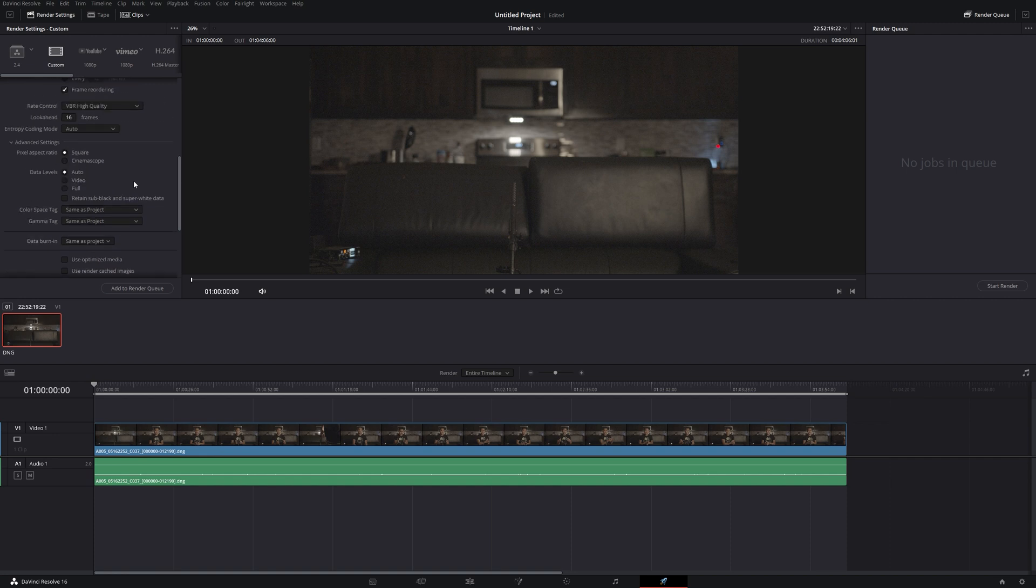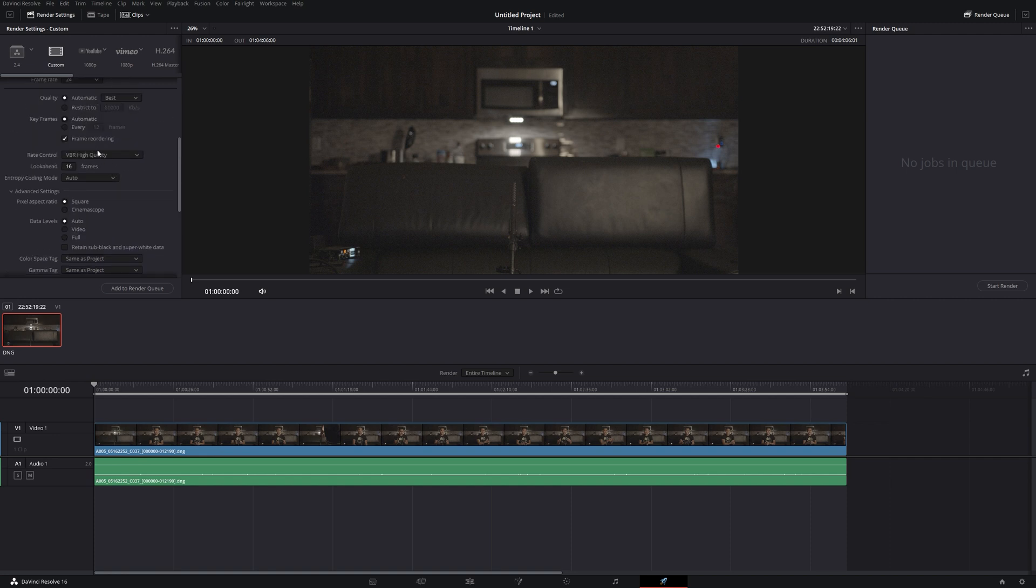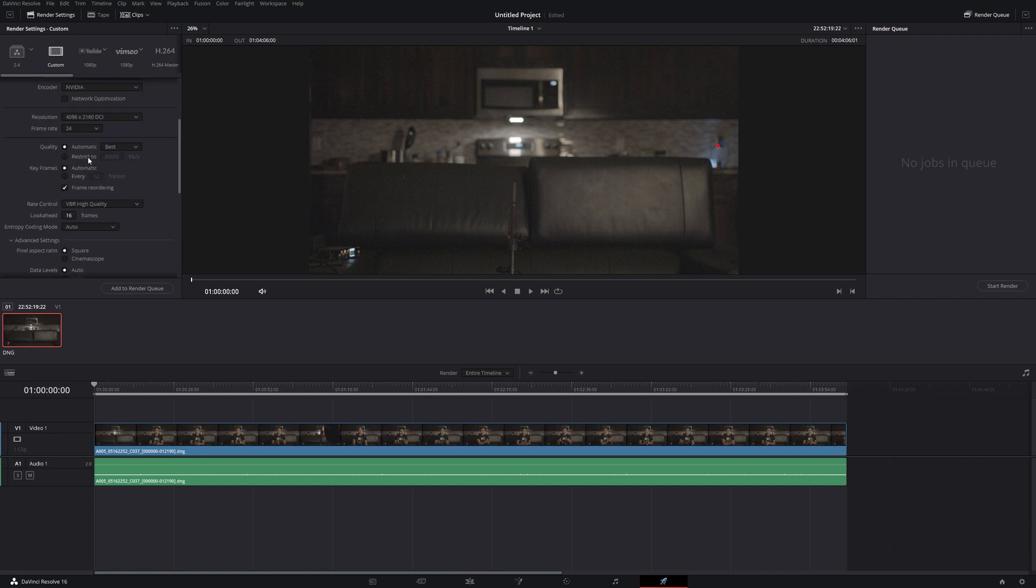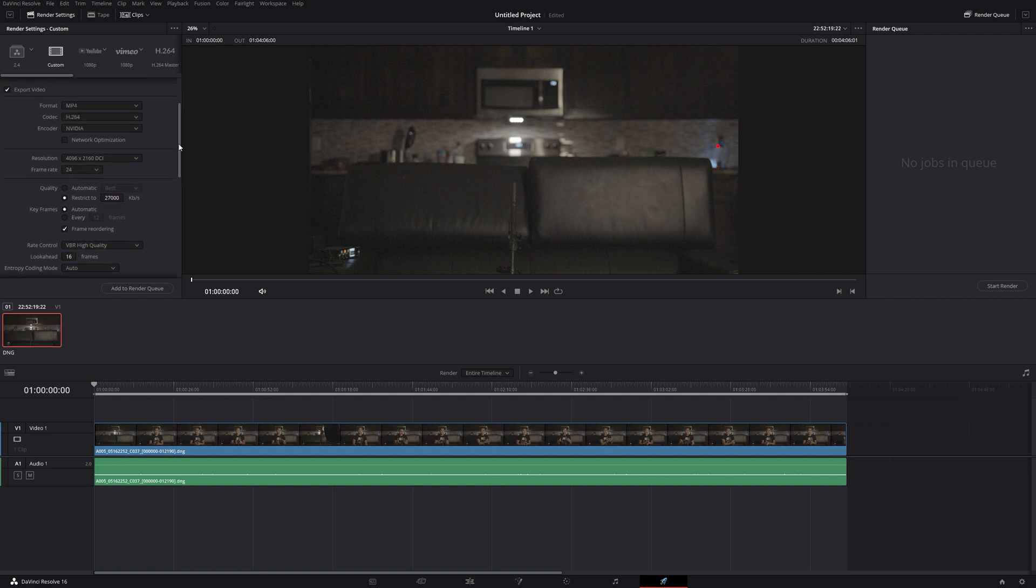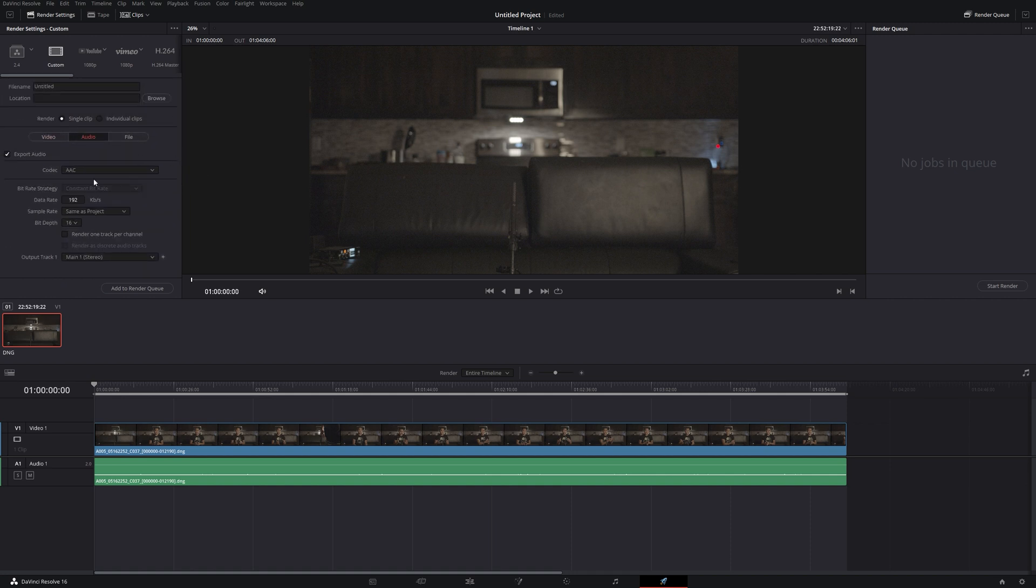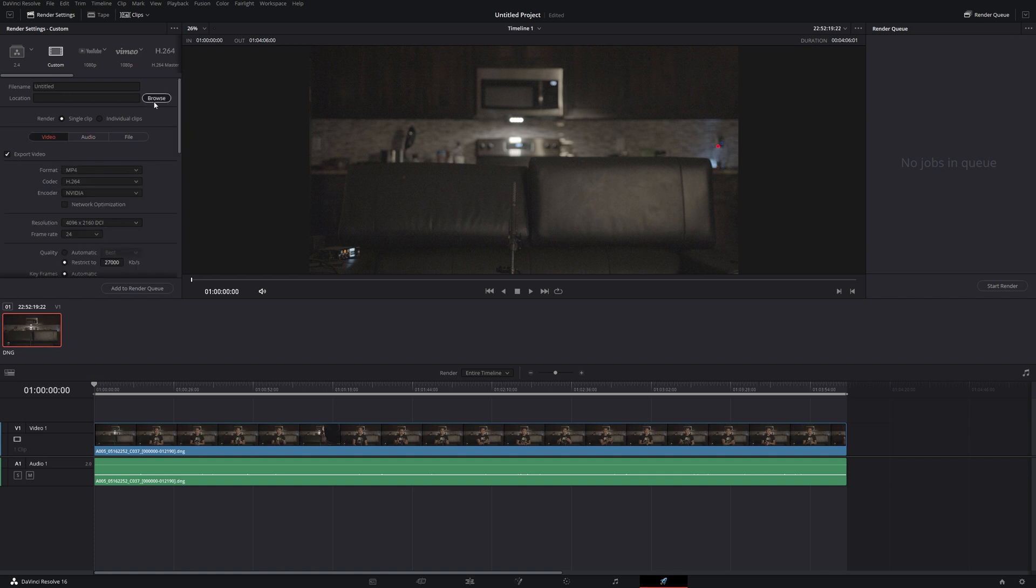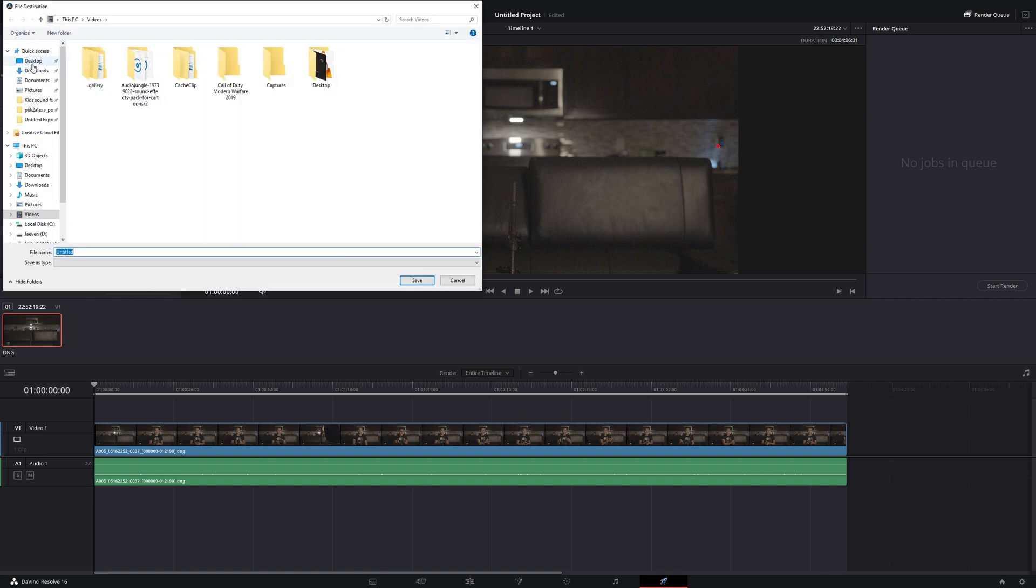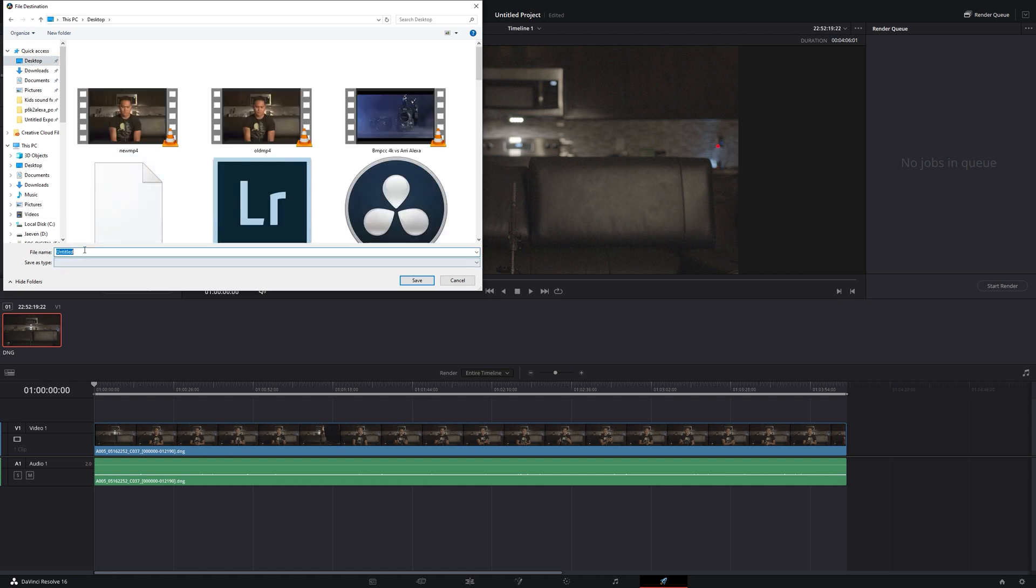See here, the thing that we have to change here is this, I did 27,000. That should be equal to 27 that we did in Adobe Premiere. So 128. Okay. Video.